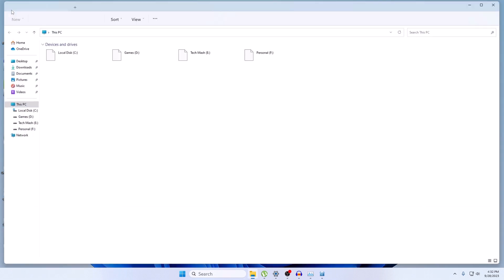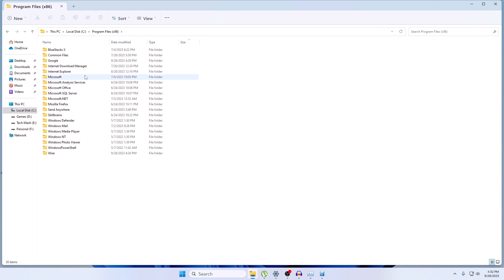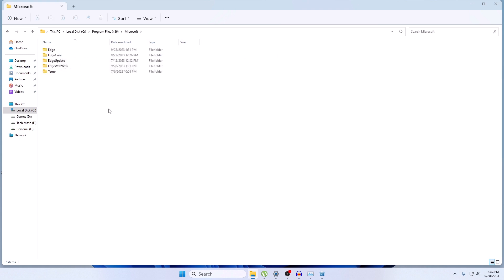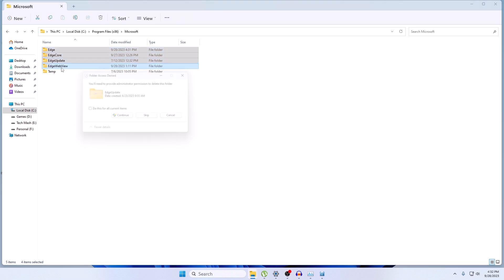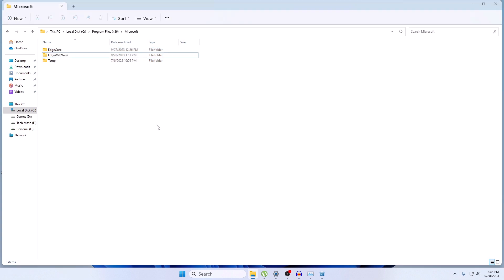Open This PC and go to your Local Disk C, or wherever Windows is installed. Go to Program Files (x86), then go to the Microsoft folder. Here you need to delete all Edge-related folders: Edge, EdgeCore, EdgeUpdate, and EdgeWebView. Select all of them and click Delete. If you are unable to remove EdgeCore or EdgeWebView, that won't affect the other steps, so don't worry.